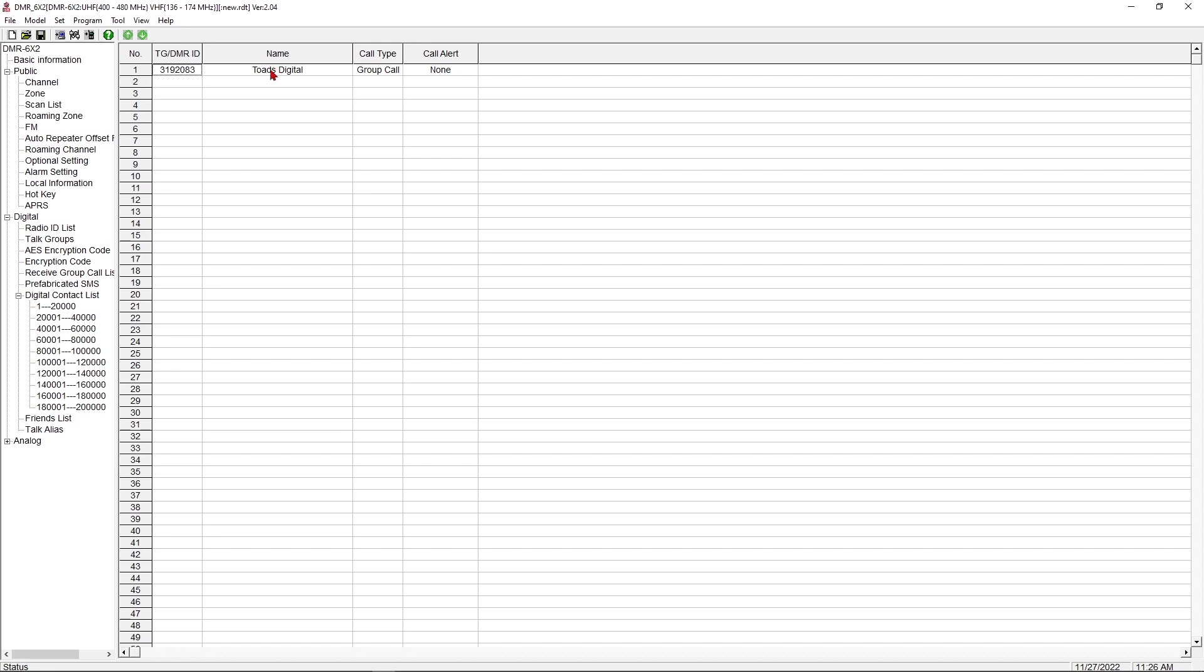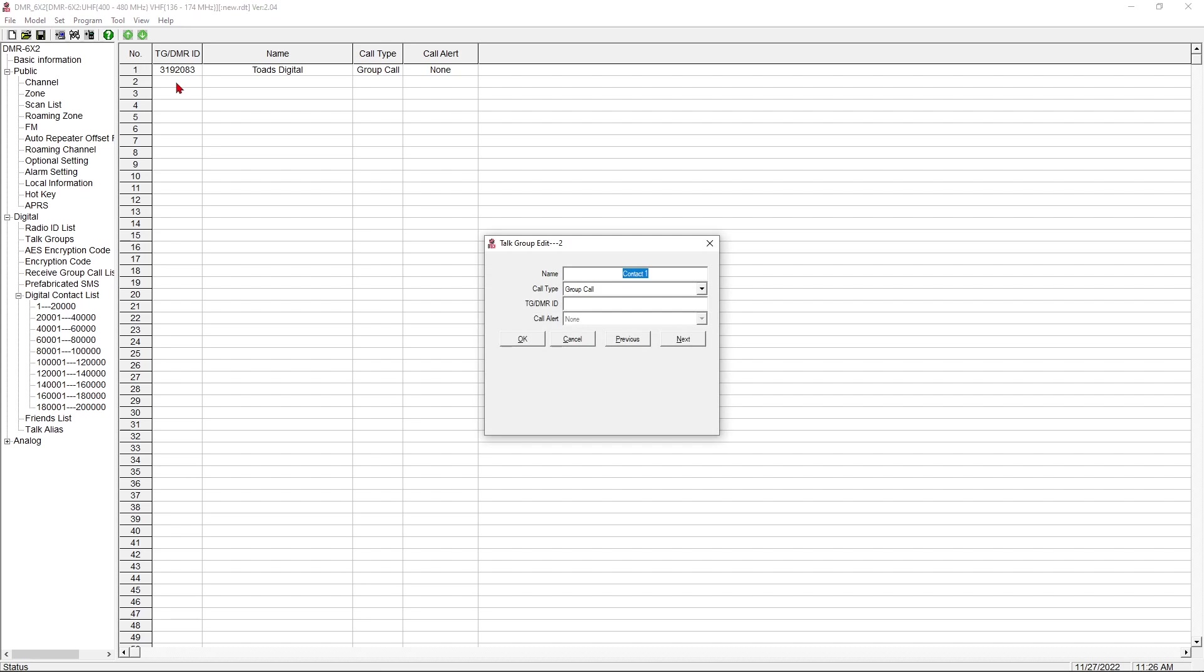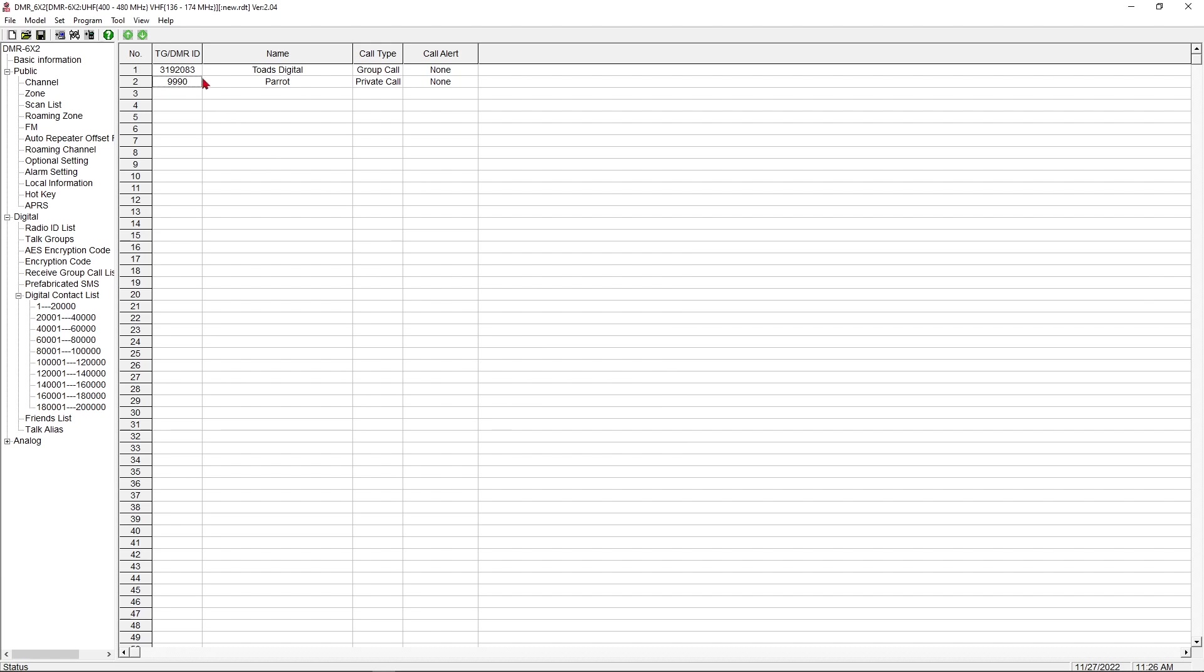But you could also add individual calls. So, for example, you could add in Parrot, which is 4,000. I believe it's a private call. Parrot is an echo back service. And we don't want to make that a group call. We want to make that a private call. I'm friends with KM9GTO. If I knew his call ID, which I could look up, I could put it in here, and I could have a thing to call TO's radio directly. We're not going to fool with that. We're just going to put in Parrot, so we've got a couple things. So Parrot is $99.90. And now we have two digital contacts, a group call and a private call.